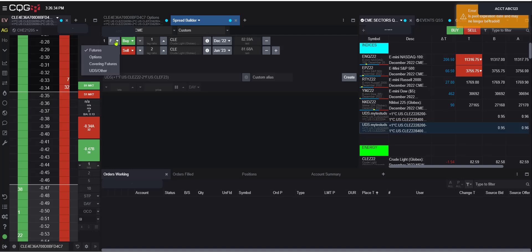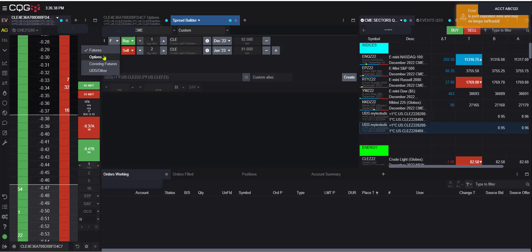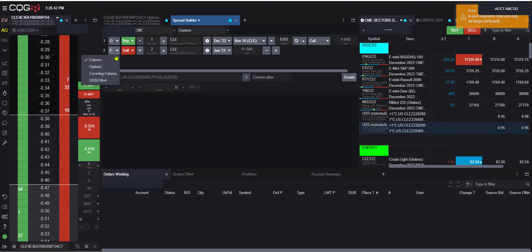But here we can select, say we wanted to build a more specific option spread. And we don't want to use any of the predefined templates. So we can come here, select option, select option.